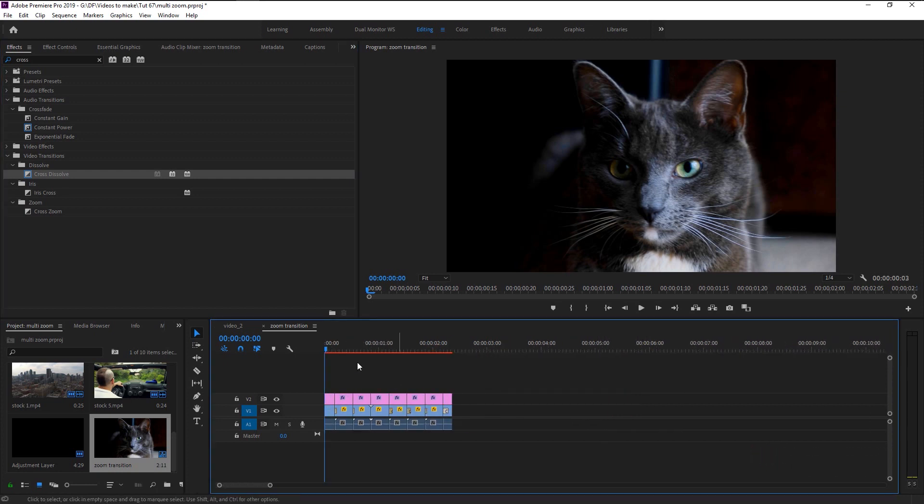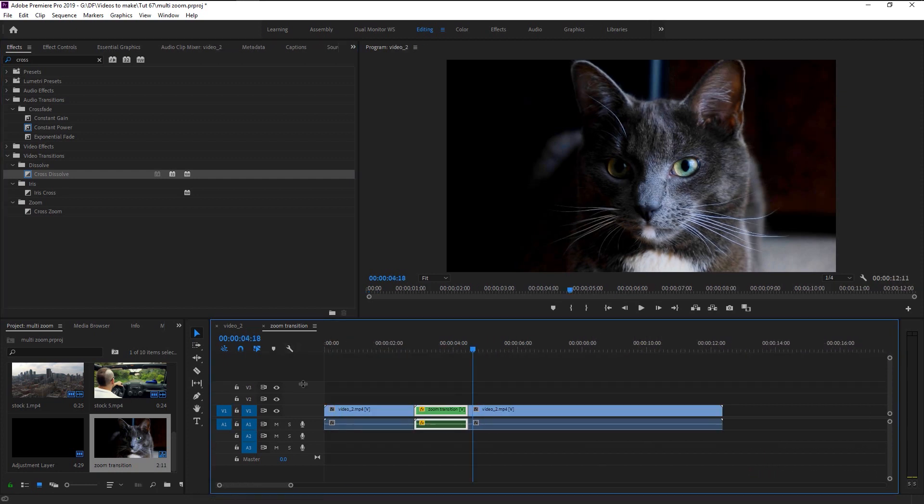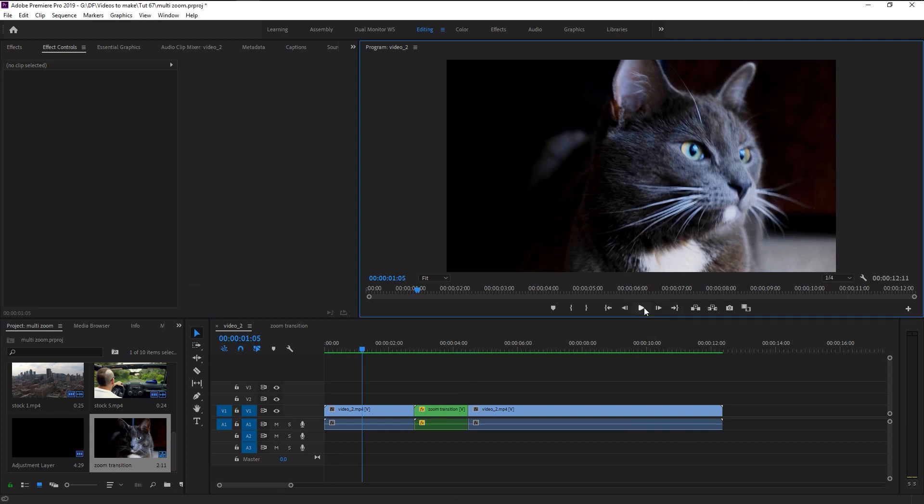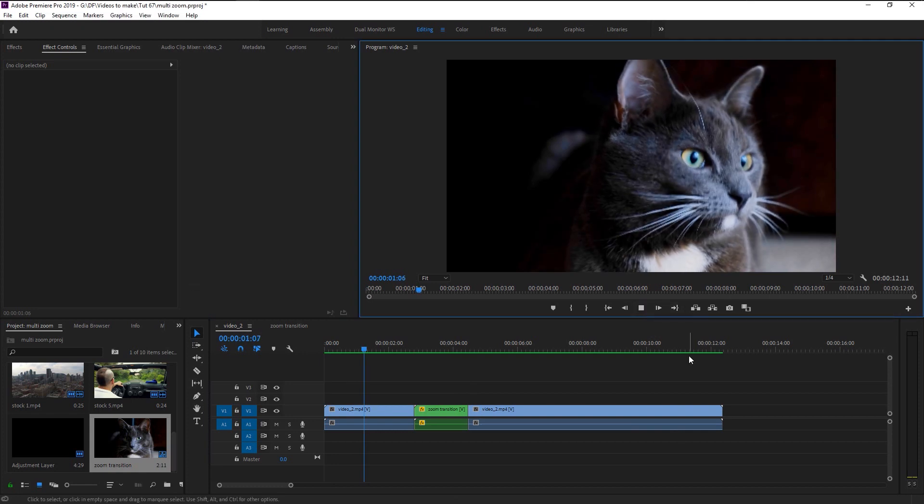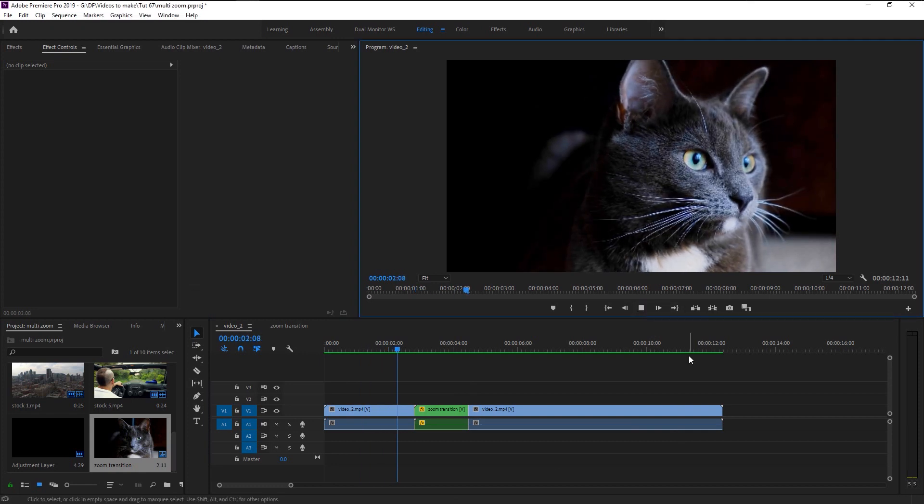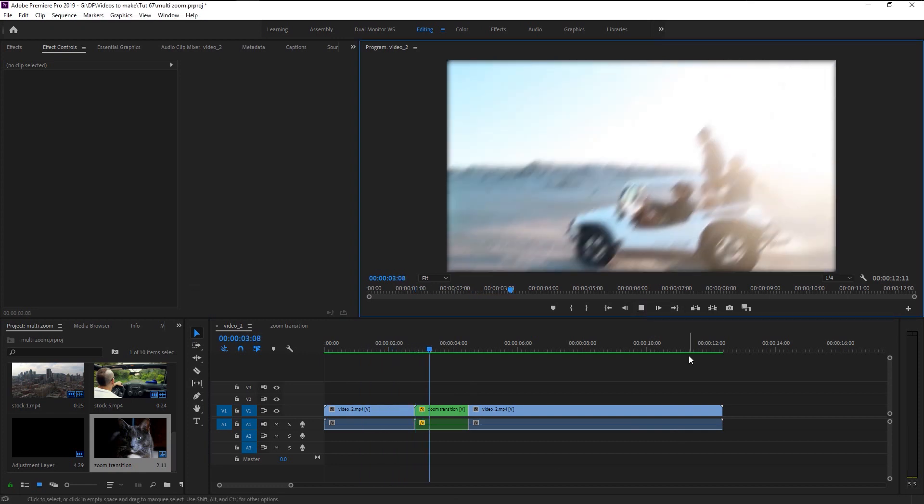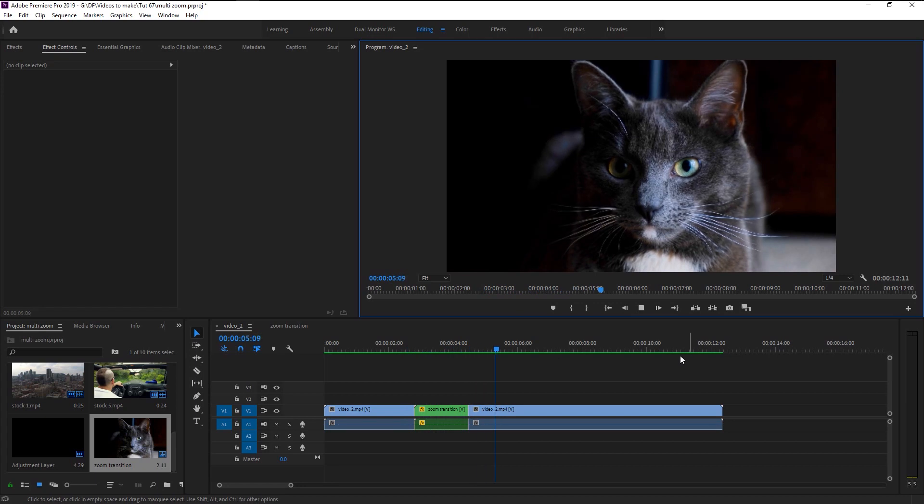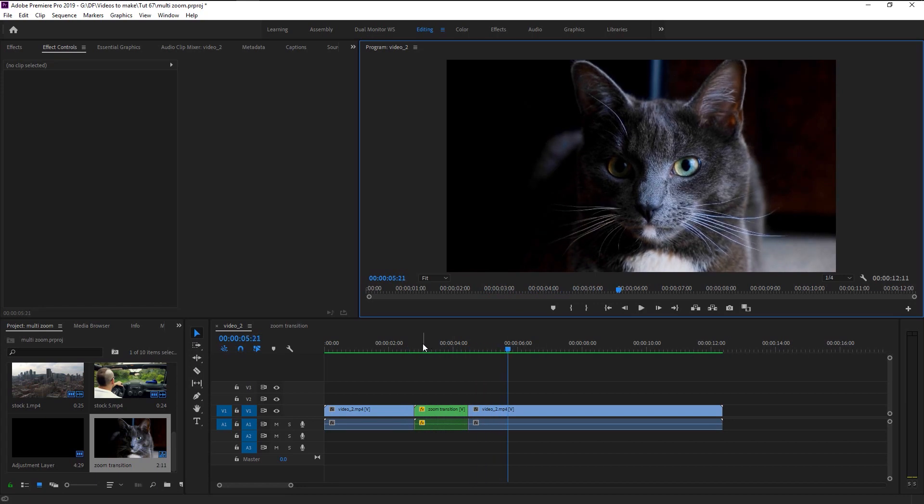Now go to main sequence and play. That looks perfect.